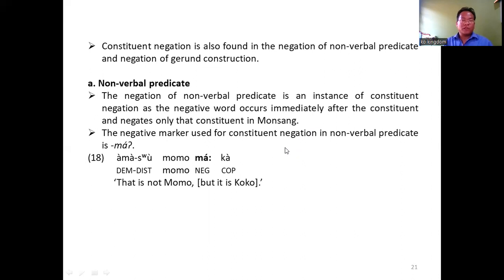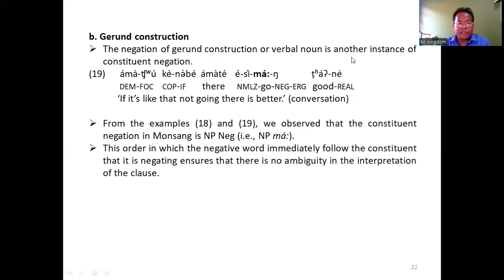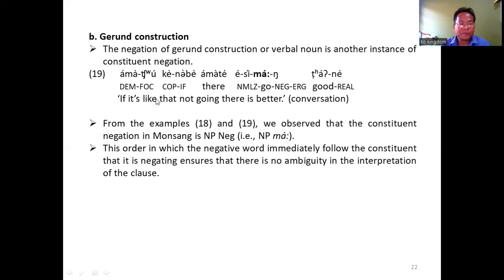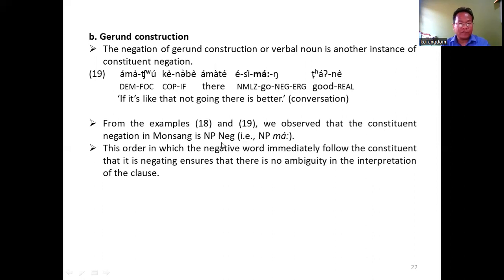In non-verbal predicate, the negation is an instance of constituent negation, as the negative word occurs immediately after the constituent and negates only that constituent in Monsang. The negation used for negating the constituent is ma, as in 18a: 'That is not momo — could be somebody else.' In gerund construction, the negation is another instance of constituent negation in Monsang. We see example 19: 'isimang chane' — 'Not going is better.' Hence, from examples 18 and 19, the constituent negation in Monsang follows the order: NP neg — constituent followed by negative marker.